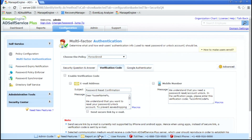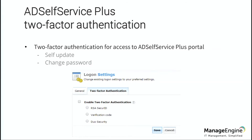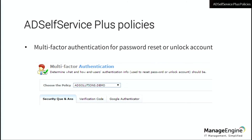We want to make sure that users have verified themselves — can verify who they are — so we don't get attackers getting in and resetting things and then gaining access. We've also added an additional layer of security. When a user has to reset their password or unlock their account, usually they do it through the GINA update — they click on the GINA update and a web browser pops up that they can go in and reset.